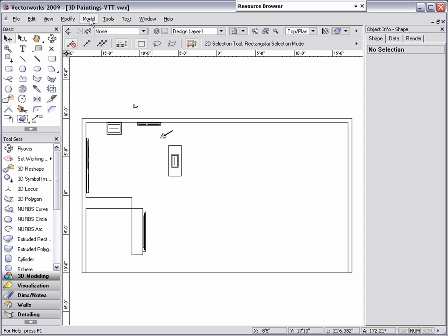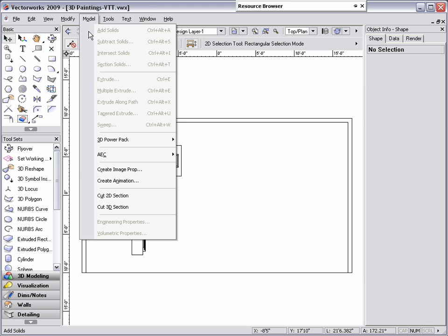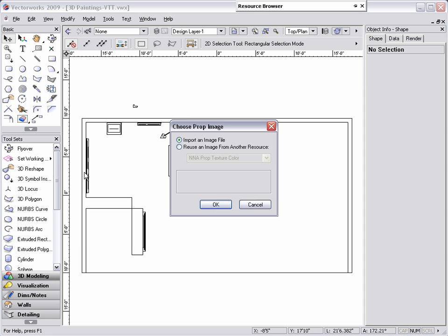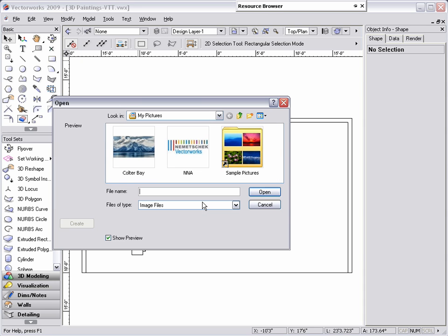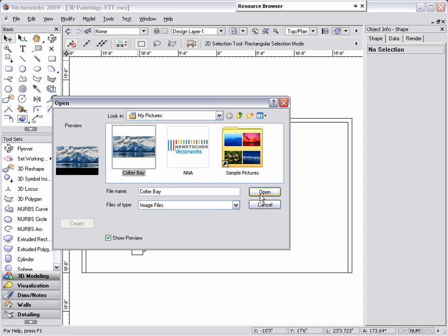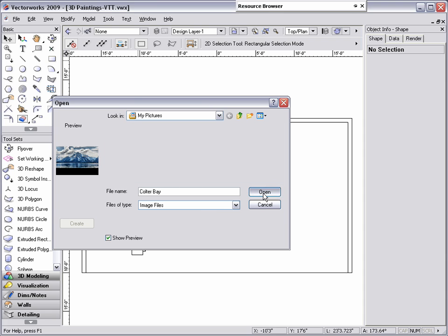To create an image prop, go to Model, Create Image Prop, import an image file, and select the file that you would like to use. Once the image is selected, click Open, and the Image Prop Options dialog box appears.